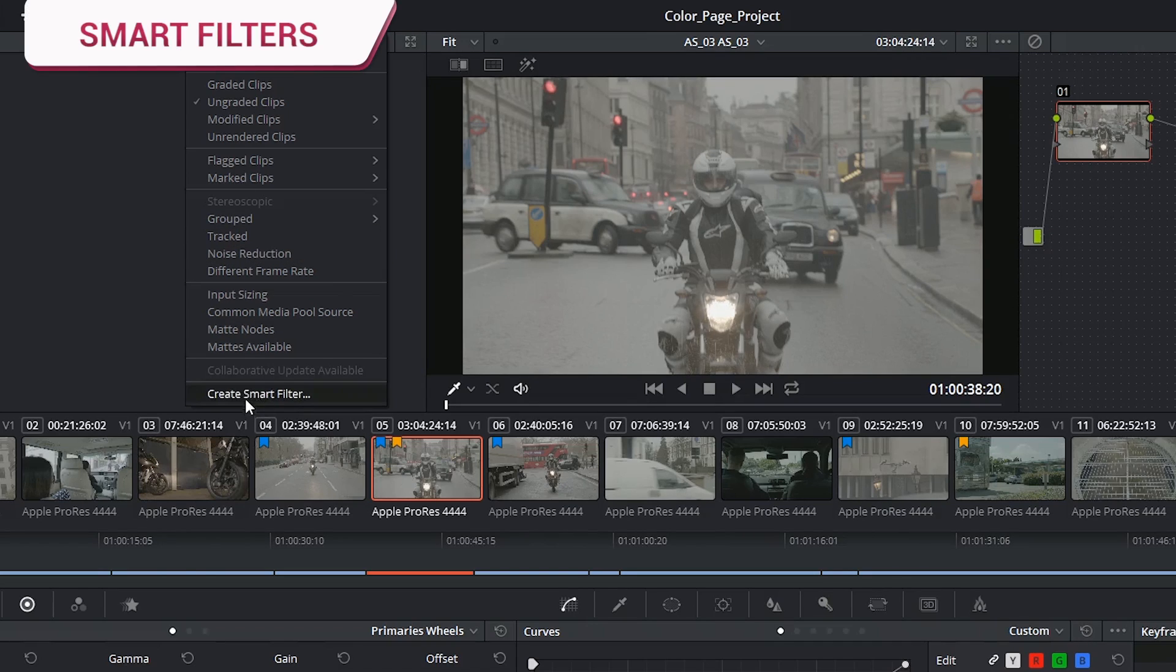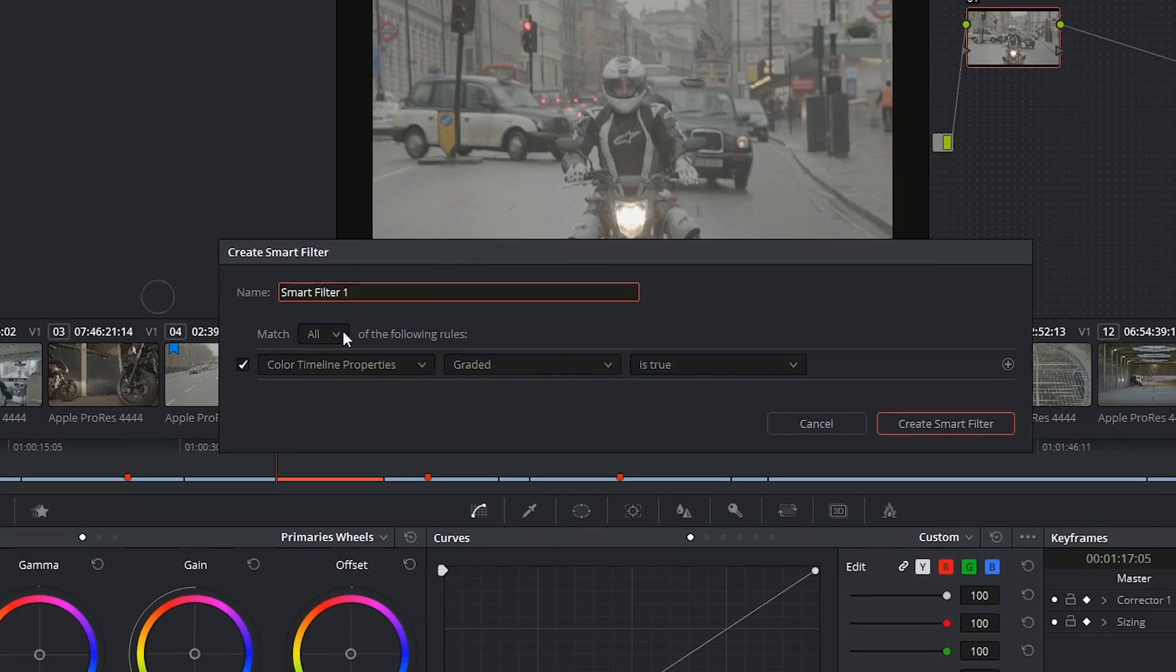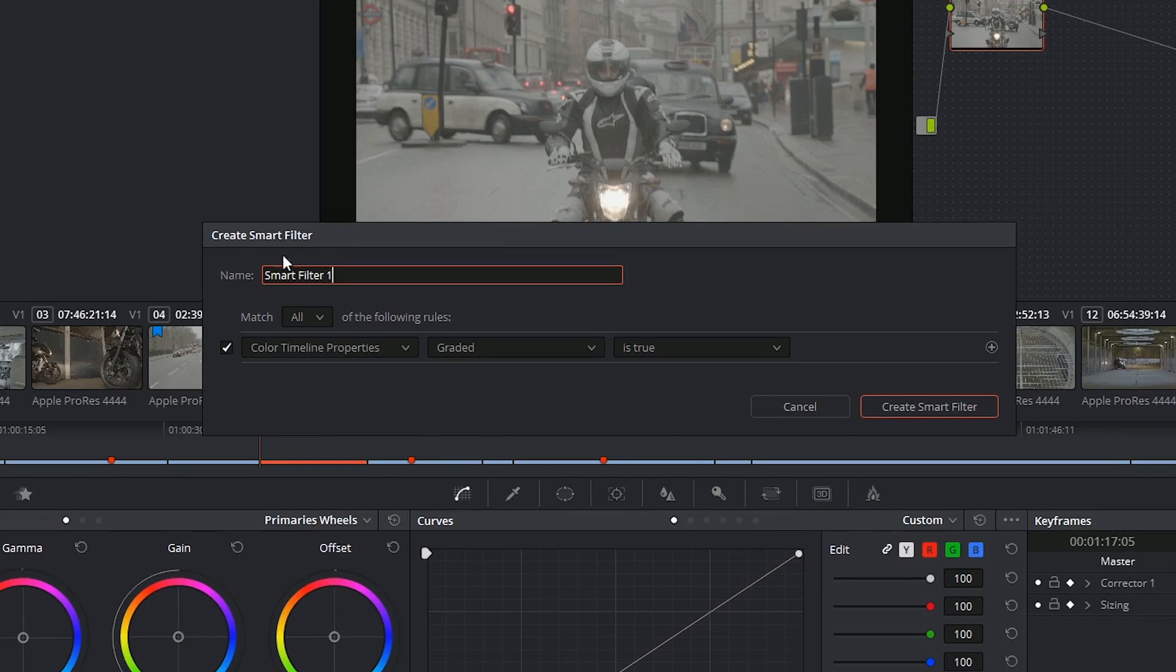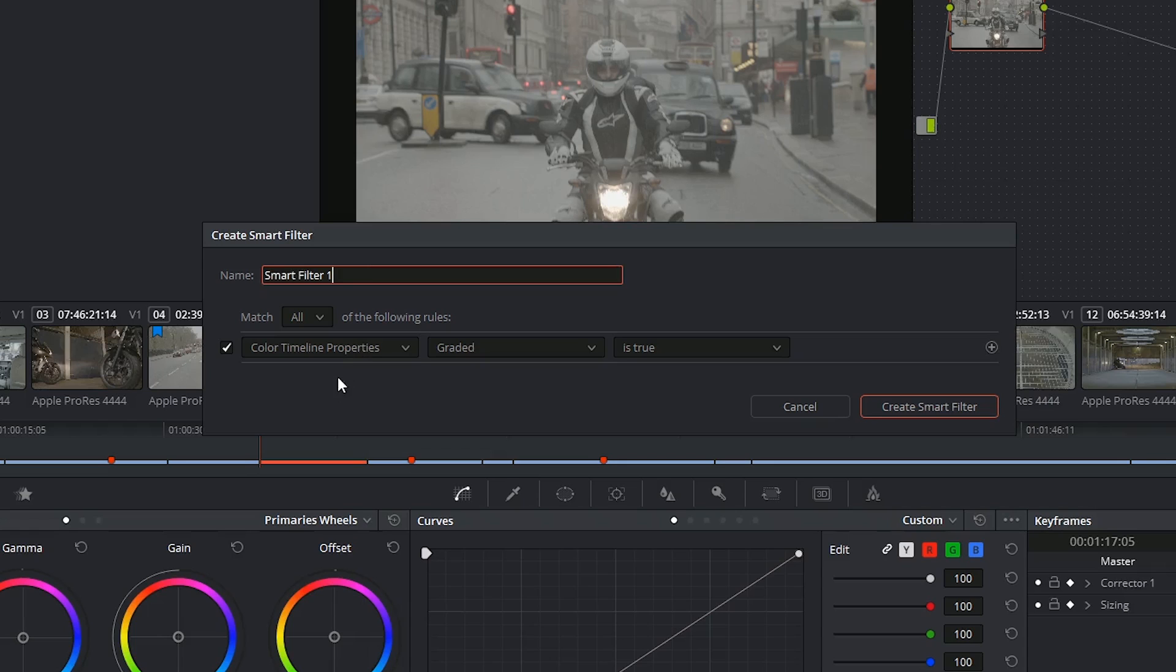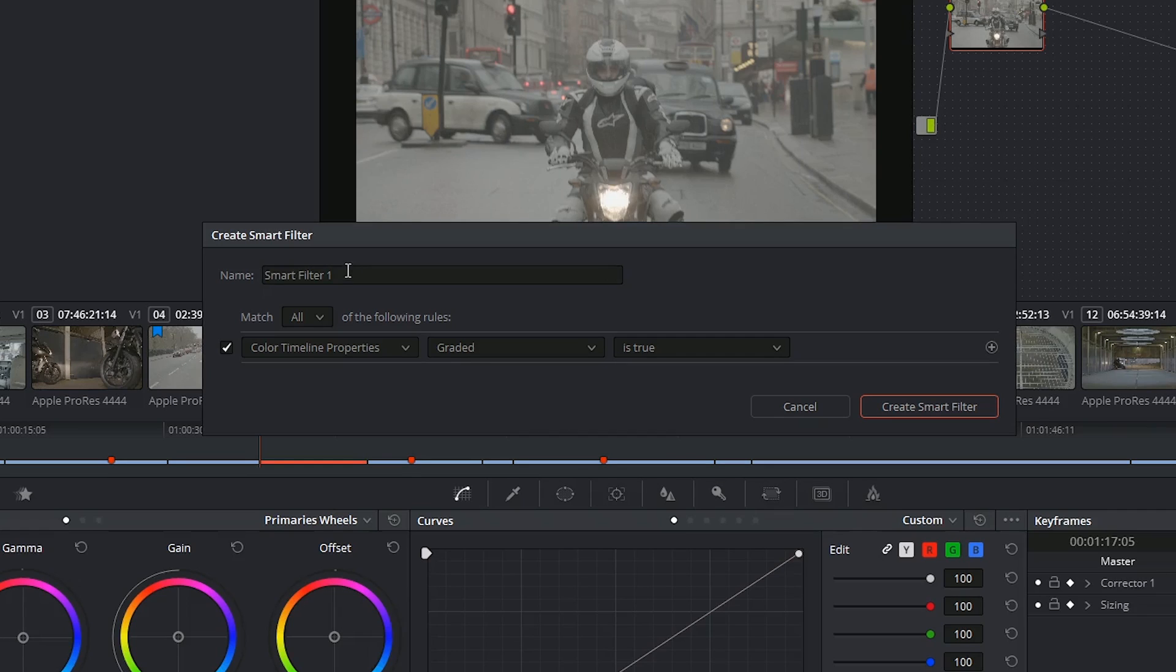The last thing I want to look at is creating smart filters. If you watch the tutorial on smart bins, this will be totally familiar to you. A smart filter is being able to identify which clips you want to see based on some very specific criteria. It works on the basis of any, all, and you have the option to add as many additional rules to your filter as you want.